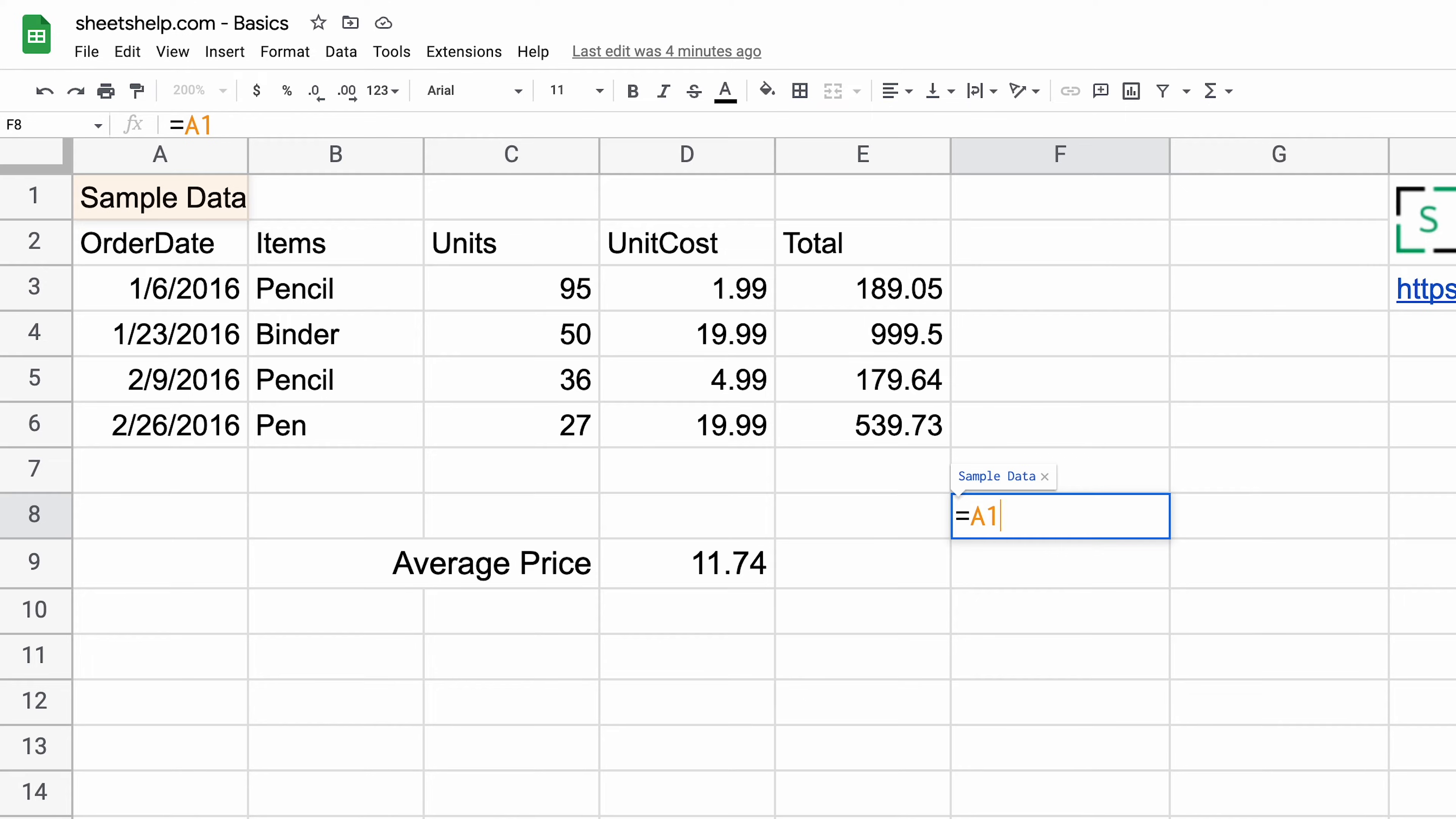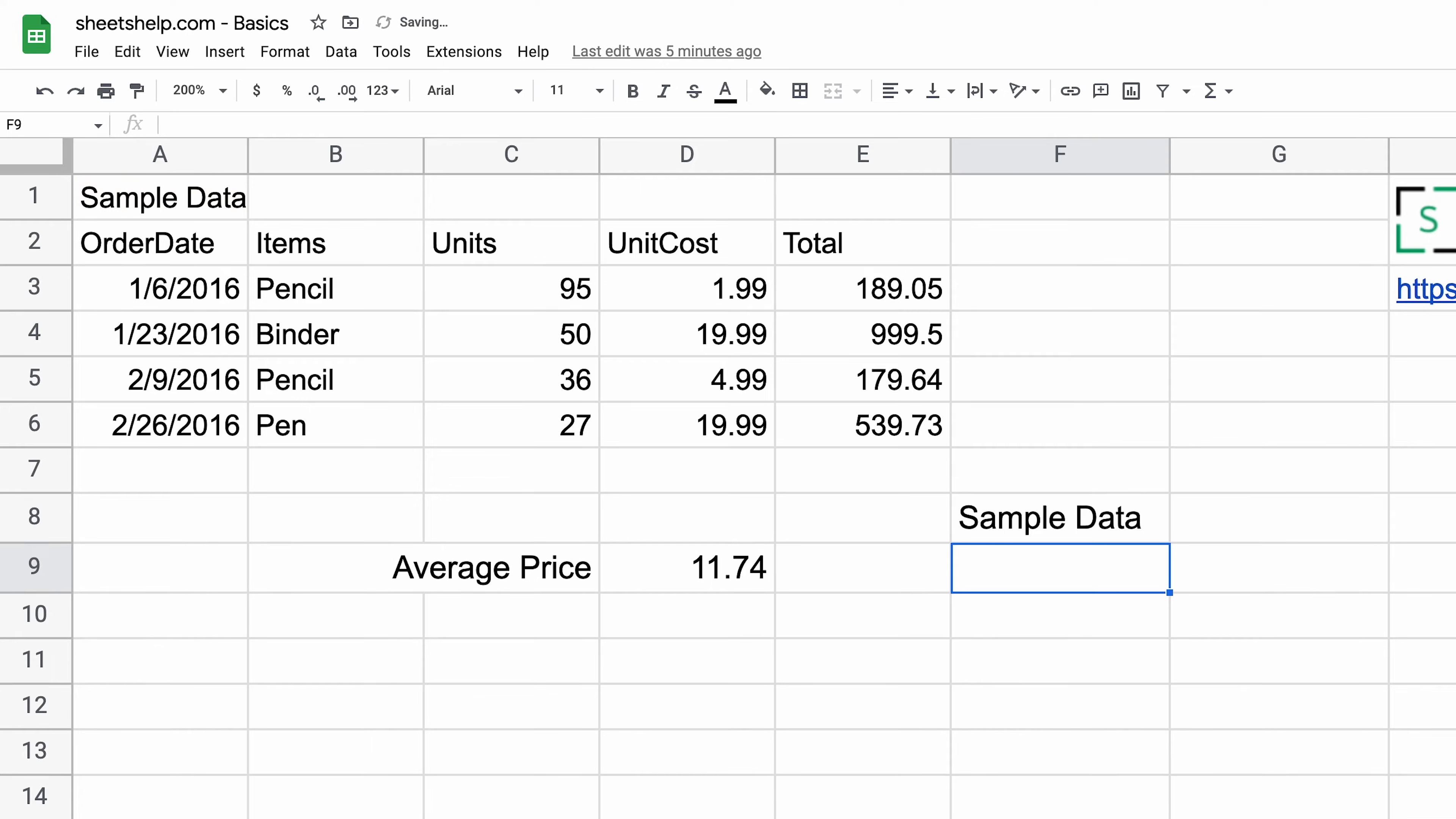All that's going to do is look in cell A1. The blue letters are already telling you what's going to happen. Let's hit enter and it returns sample data. So that's the easiest way to type in a cell reference, just type it right in the sheet.